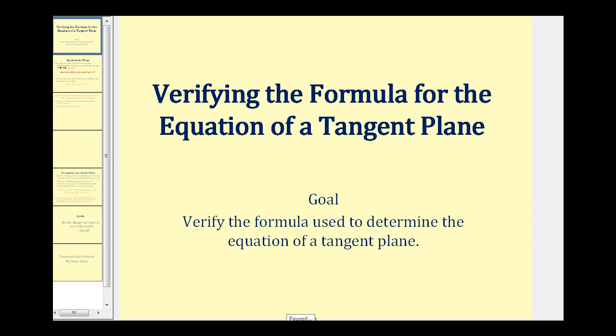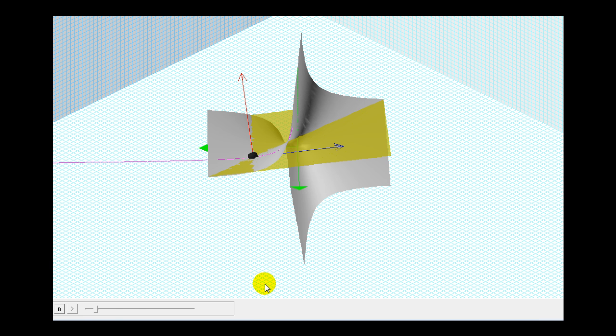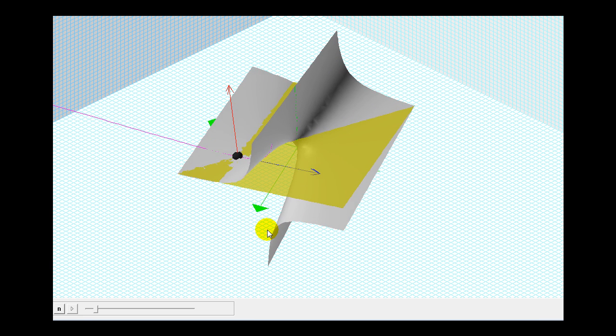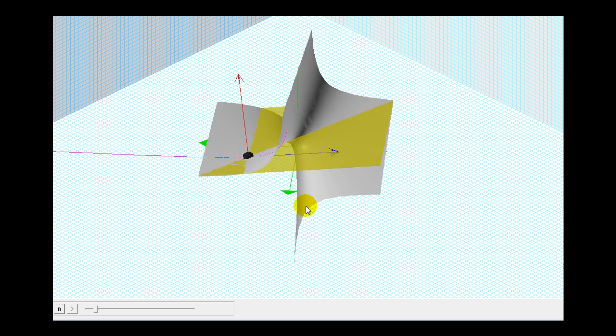Welcome to a video that will verify the formula for the equation of a tangent plane to a surface. Let's start by taking a look at a graph. Here we have a surface in gray and we have a tangent plane in yellow.